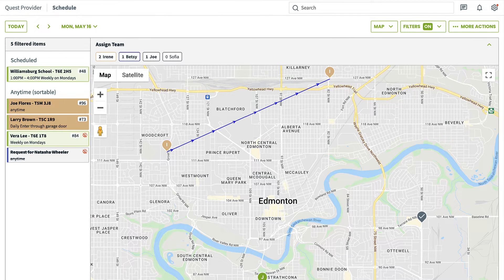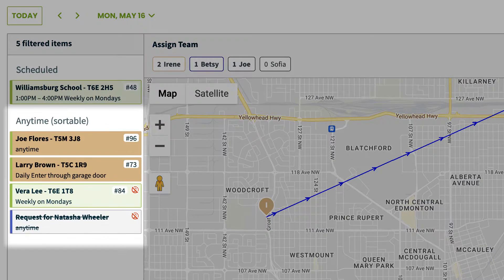The map view is especially helpful if you are scheduling anytime visits, meaning visits that are scheduled to a day but not a specific time. This way, you can put your visits in order according to location to minimize travel time.